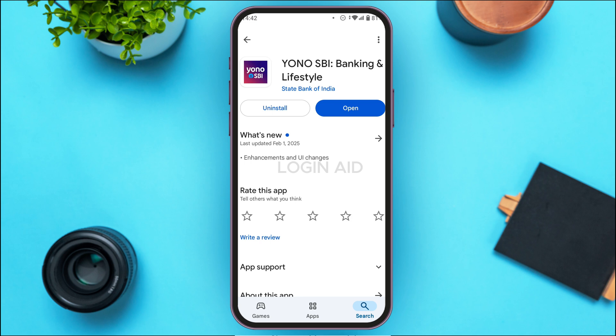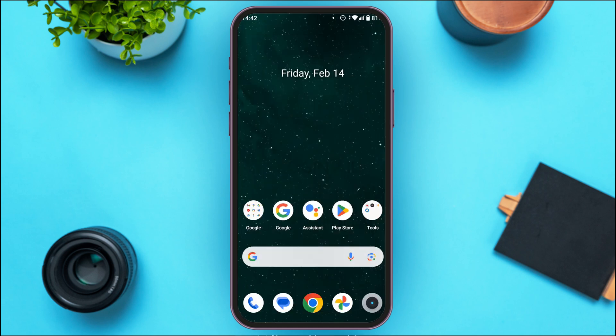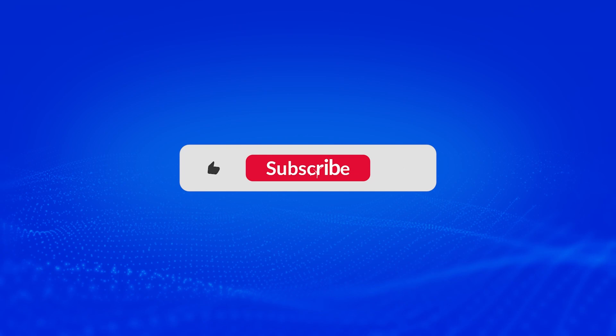That is how you update the Yono SPI app. I hope you found this video helpful. Thank you for watching — make sure to like, share, and subscribe to our channel.